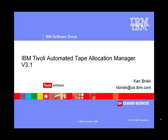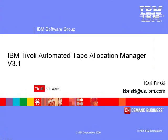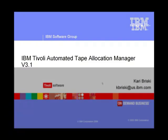Welcome to the review and demo of ATAM version 3.1. This recording will give a quick review of what ATAM is. However, it is assumed that the audience is already familiar with the product and is simply looking to find out what is new. First, a quick overview of what ATAM is.